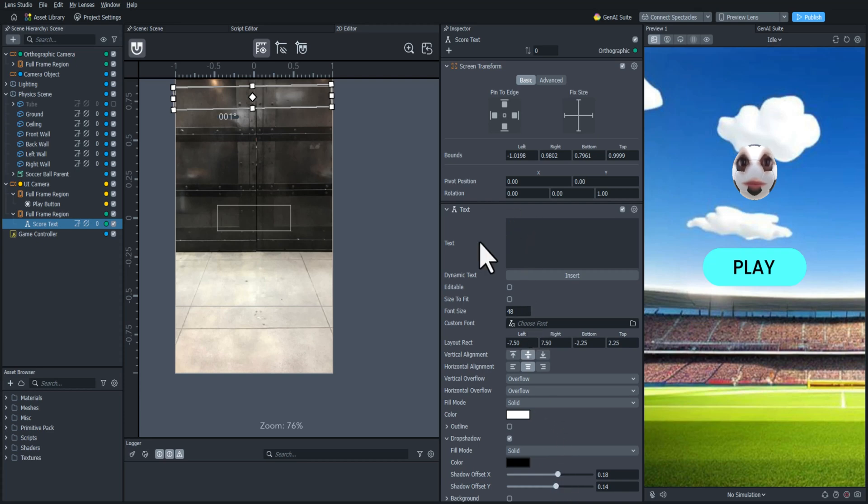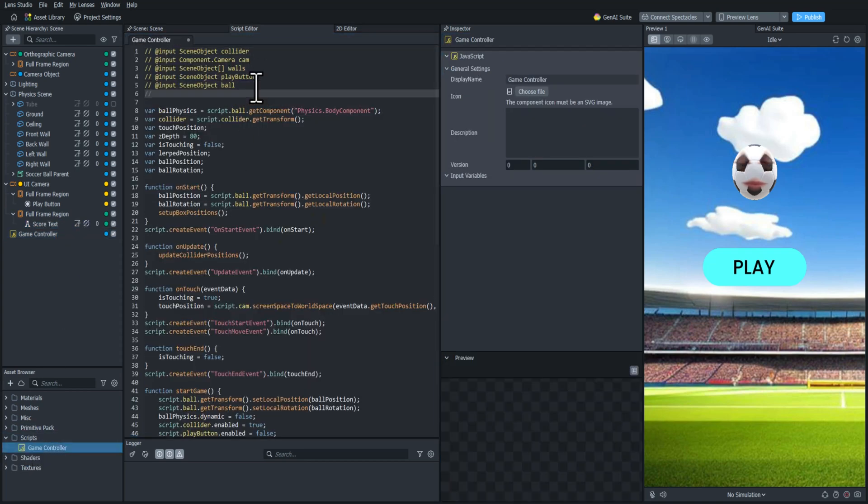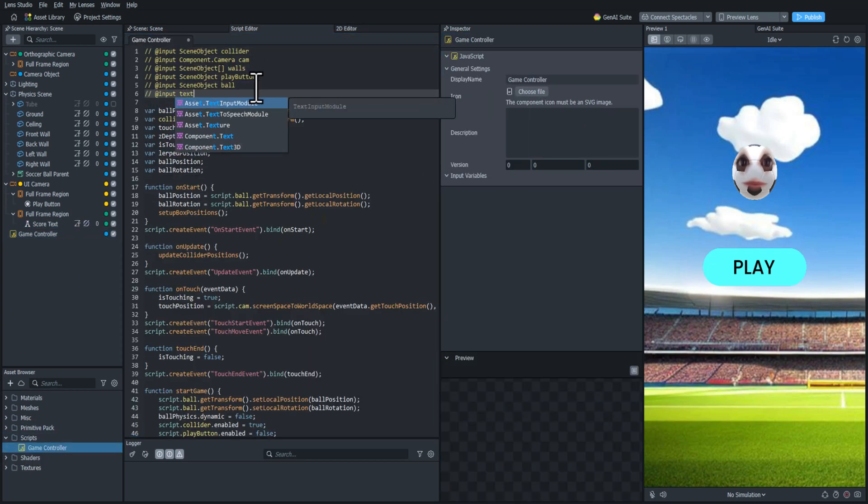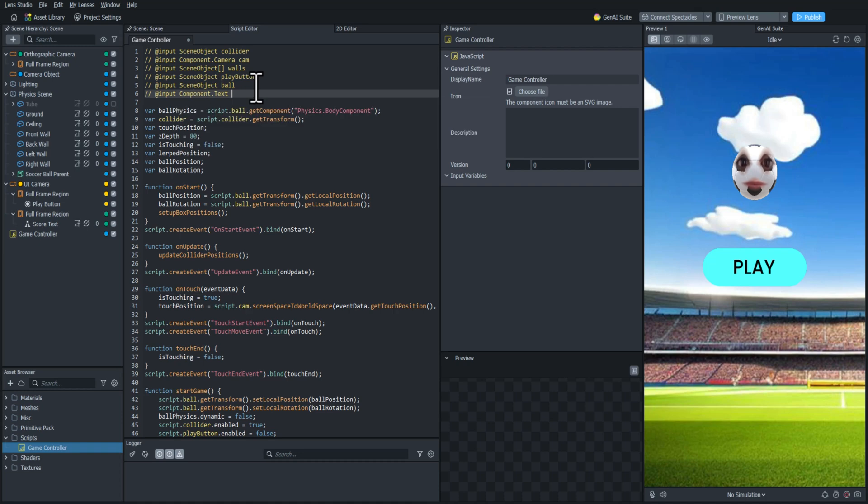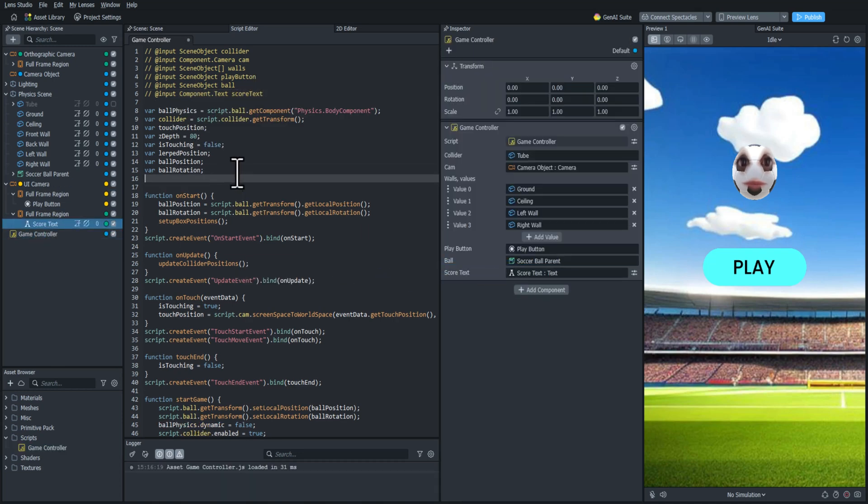Let's start scripting. I'm going to first input the text component into the script. We'll just call it score text. Then I'm going to add a score variable set it equal to zero by default.